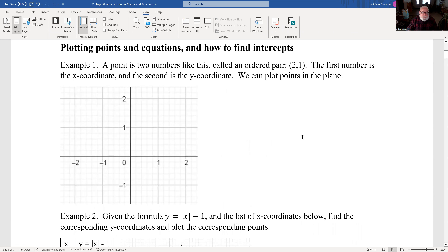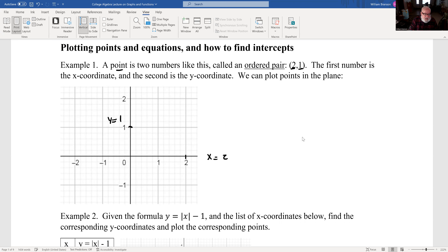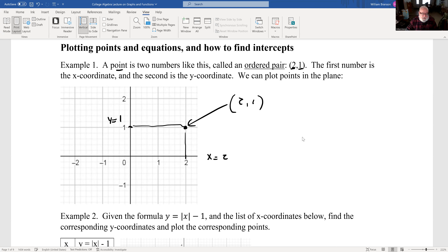Plotting points and equations: how to find intercepts. A point is just two numbers — an x-coordinate, which is 2, and a y-coordinate, which is 1. So if we want to plot this point, we go to x equals 2 and y equals 1 on the y-axis, and we look for the point with x-coordinate 2 and y-coordinate 1. That's the point (2, 1) — an ordered pair.